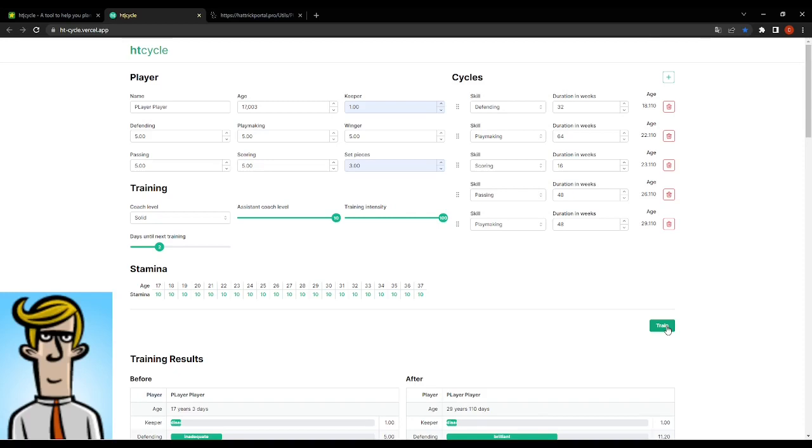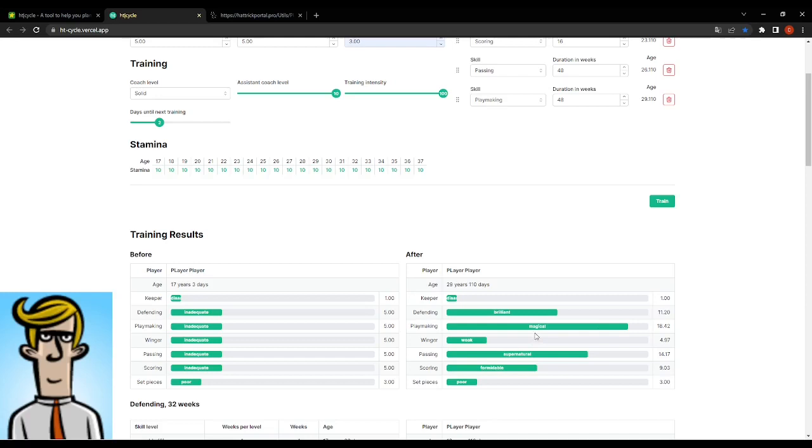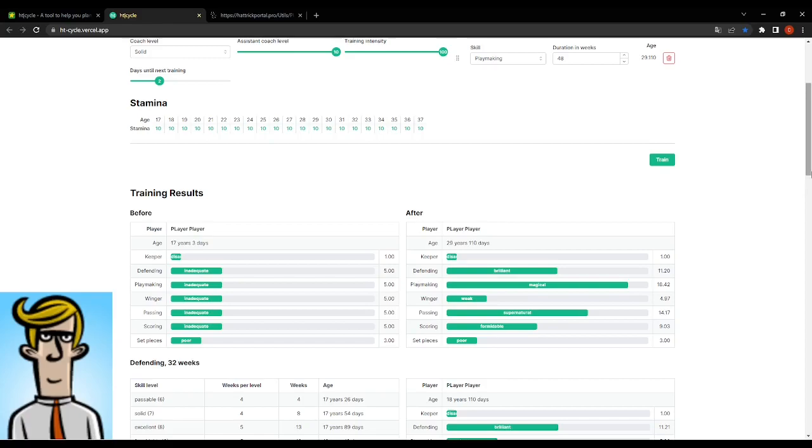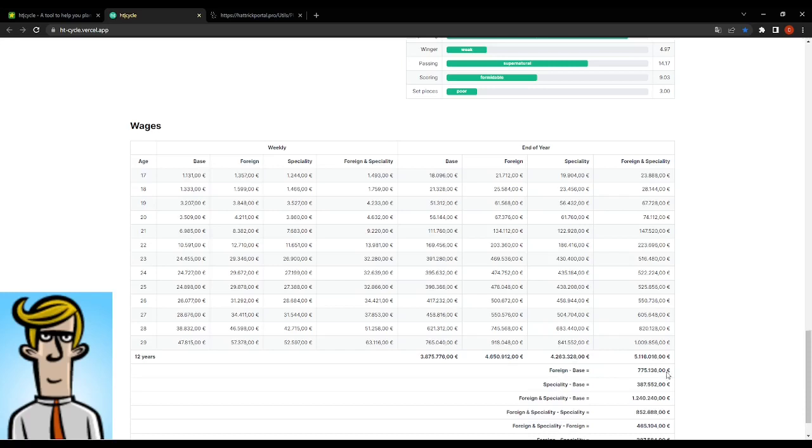Let's train him again. And let's just have a look at this beast because he would be brilliant defending, magical playmaking, almost halfway to the next level, supernatural passing, and formidable scoring. We could do that for sure. But we just have to have a look at the wages because he would be almost at a million euros per season if he had a specialty. And if he was a foreign and a specialty player, look at that salary. A million euros. And over the course of five years, that would amount to like five million euros. Quite costly.